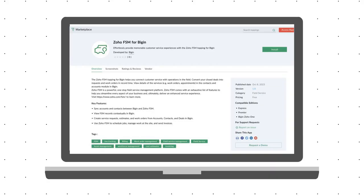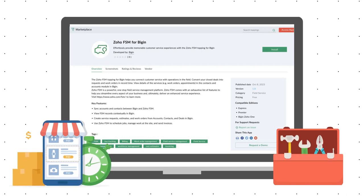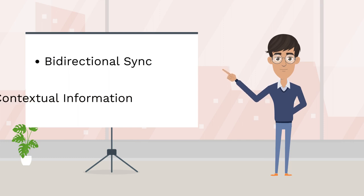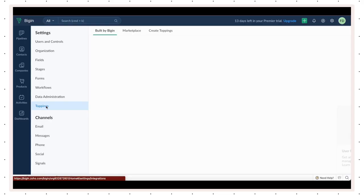The Zoho FSM Topping for BigIn lets you connect sales and field service seamlessly. With this, you can sync records bidirectionally between the applications and view relevant information contextually in BigIn.